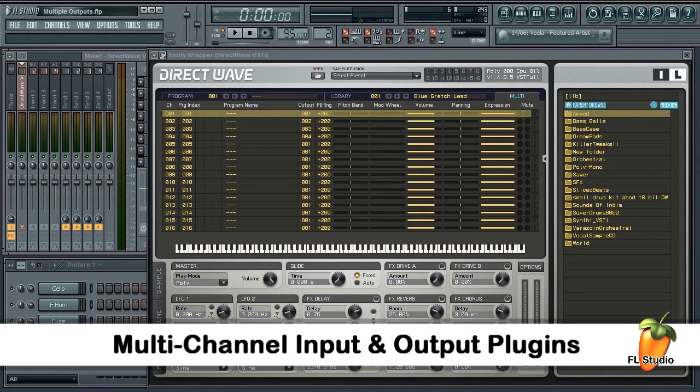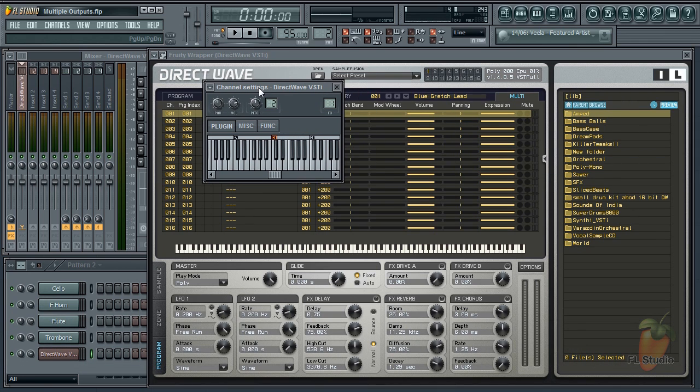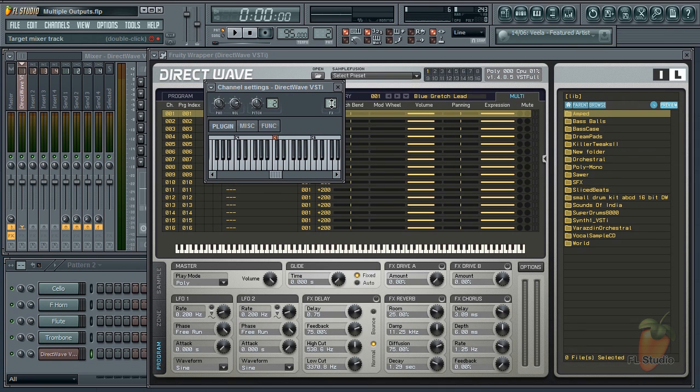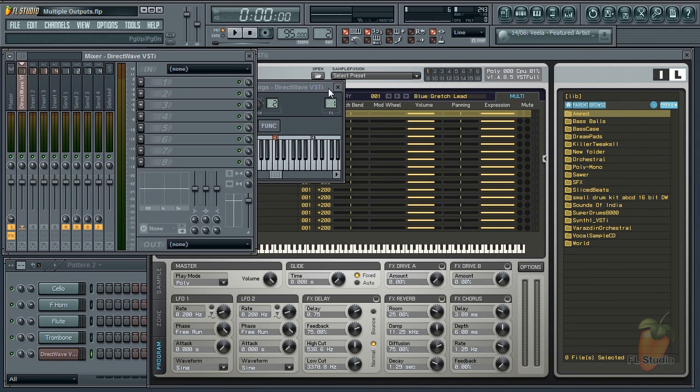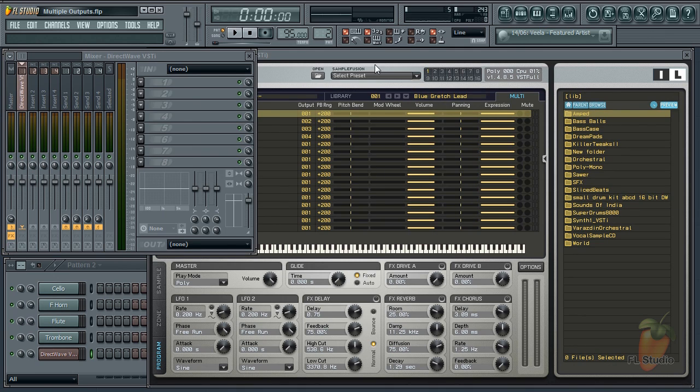Today we're looking at multiple input and multiple output plug-ins and how to control them from the piano roll and route them through the mixer. We have DirectWave here routed to Mixer Track 1, but the principles here will relate to any multiple output instrument.